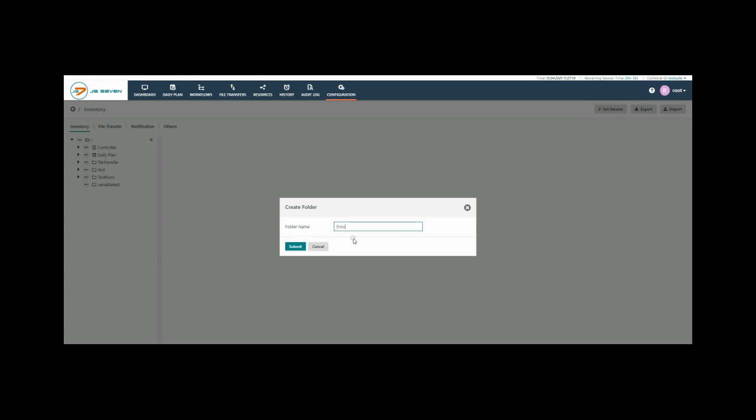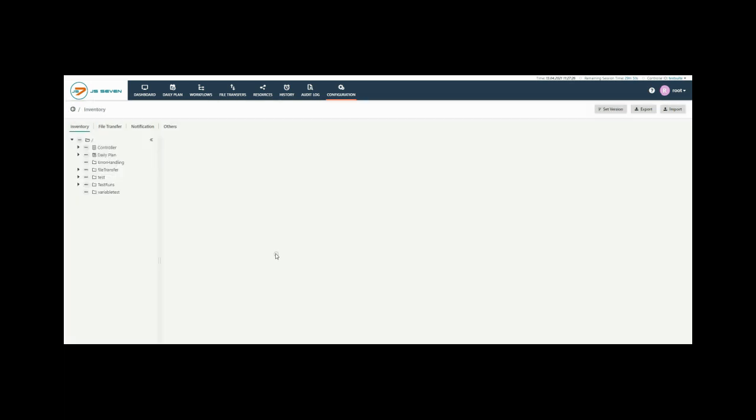Add a proper name to your folder. Here I am giving error handling. Then click on Submit button.